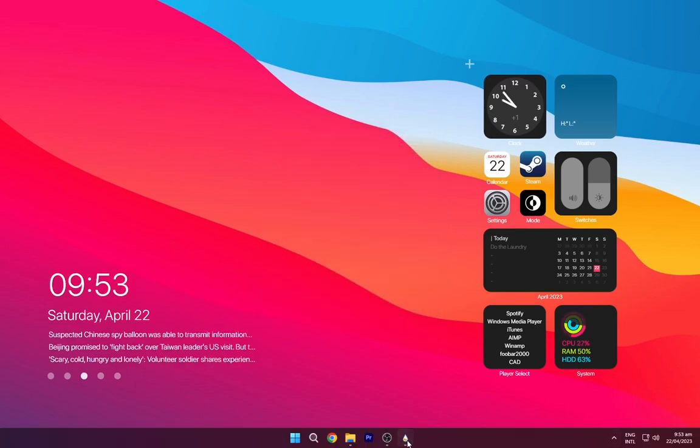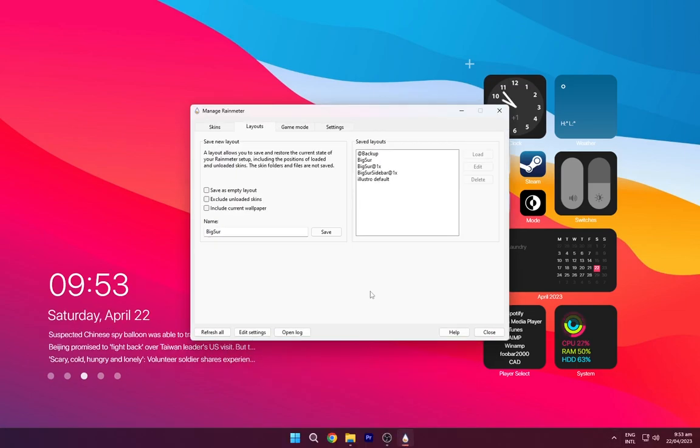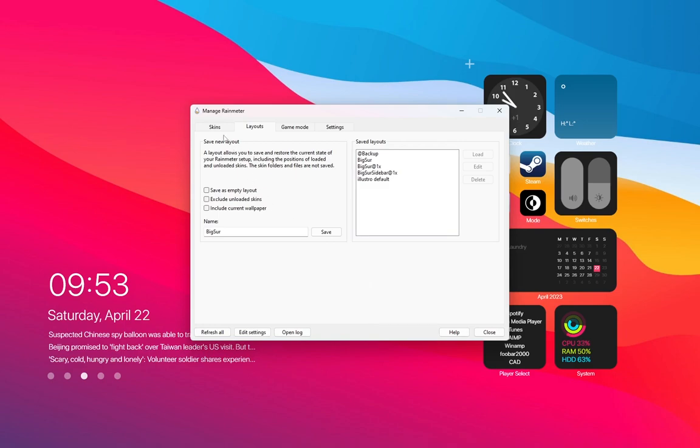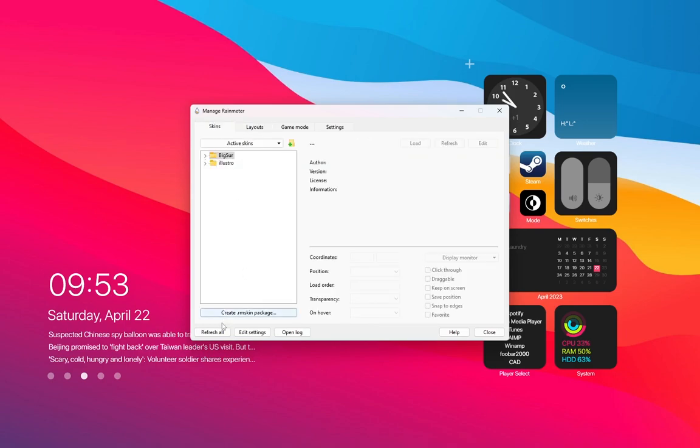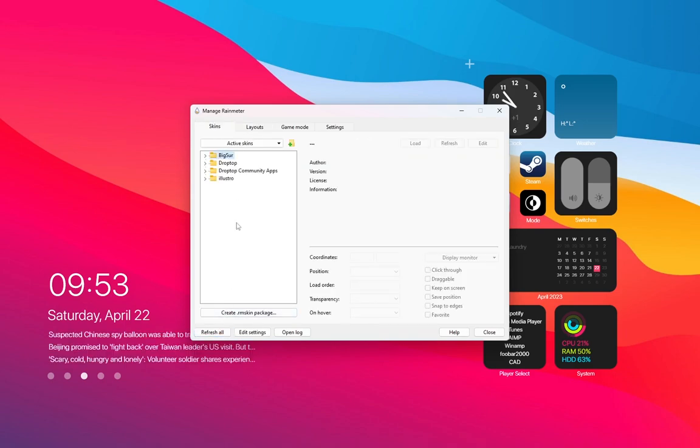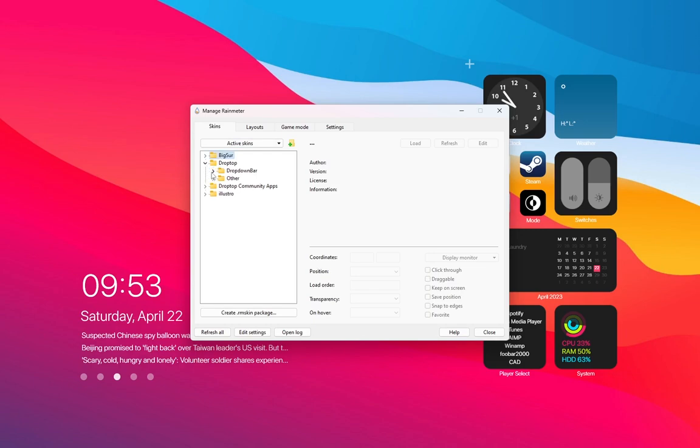Again, open Rainmeter and refresh it. Now load DropTop 4.